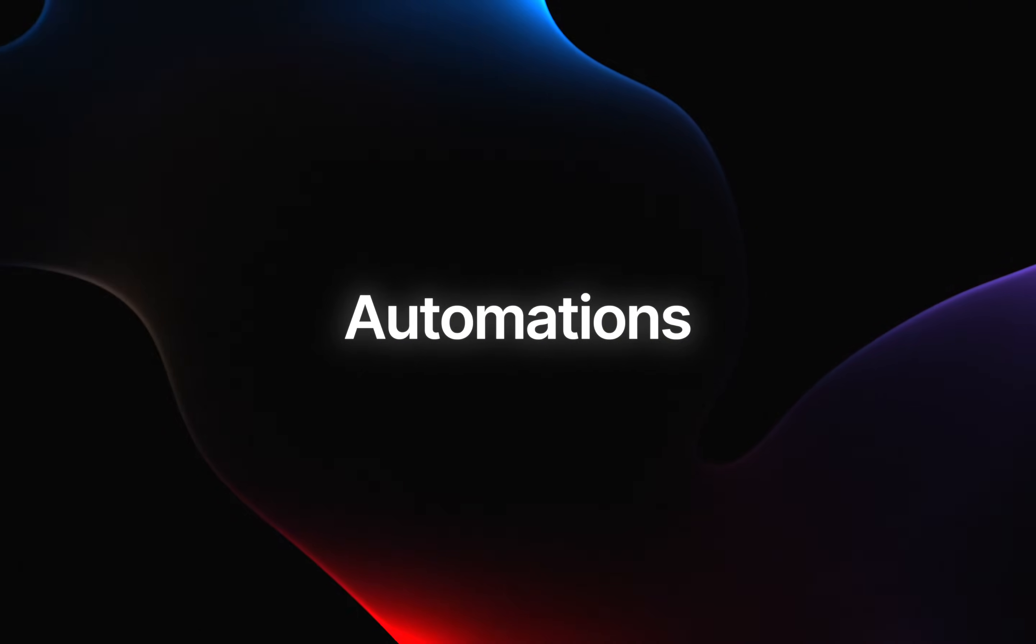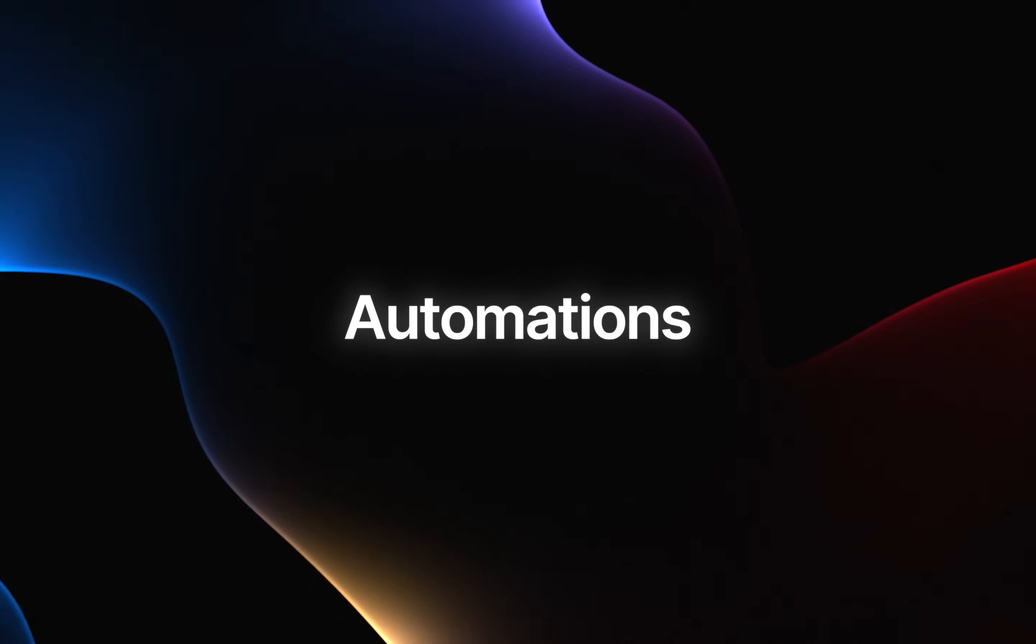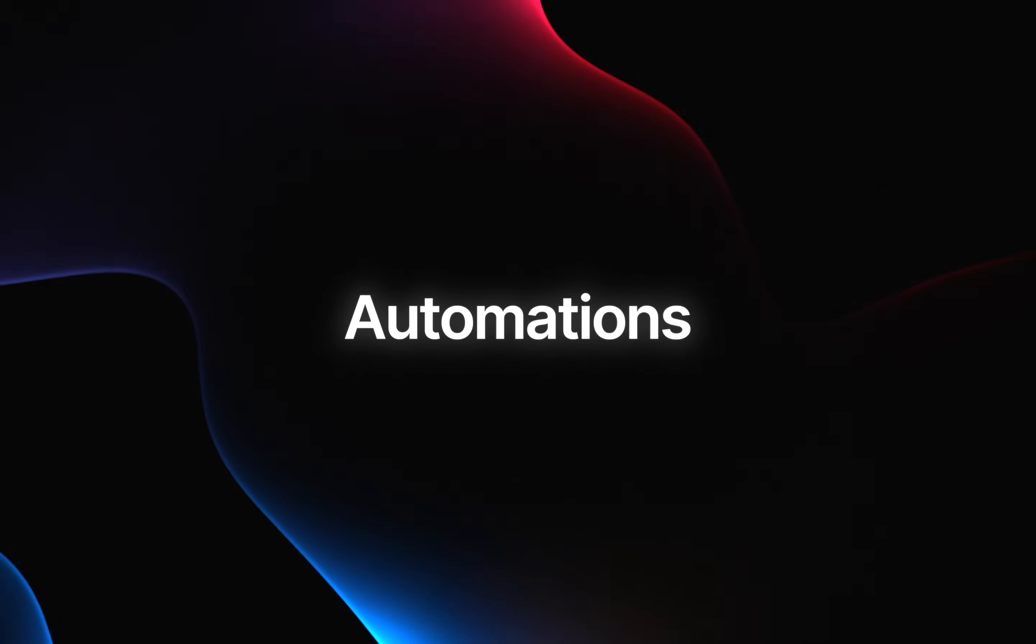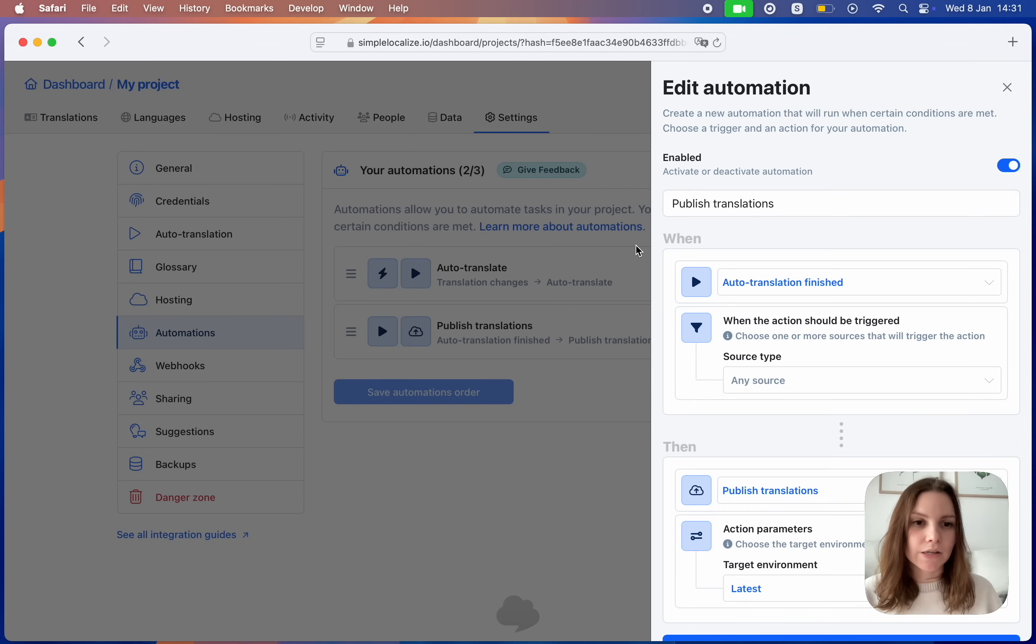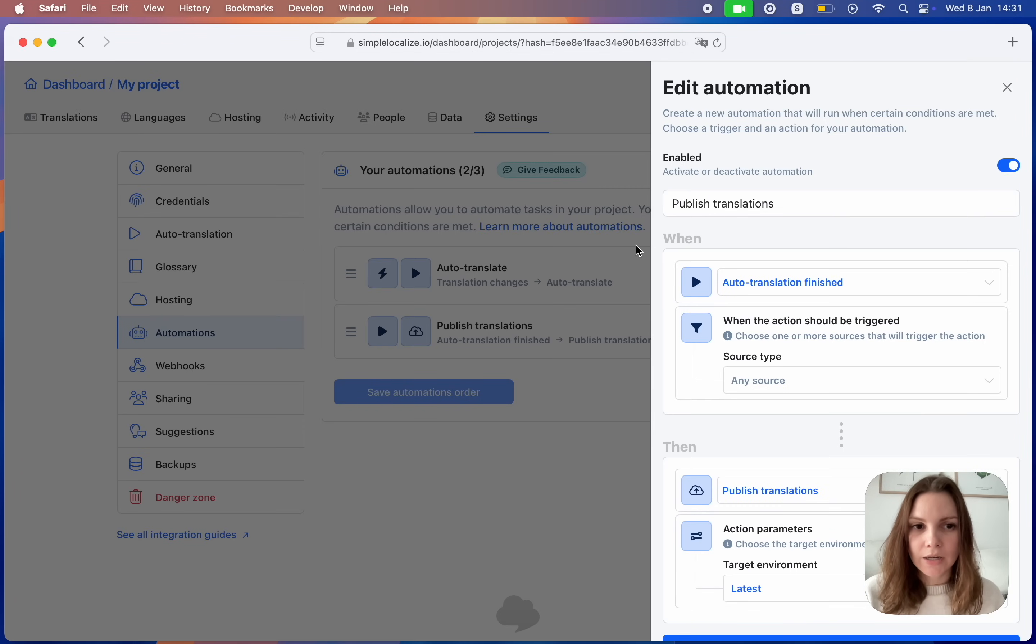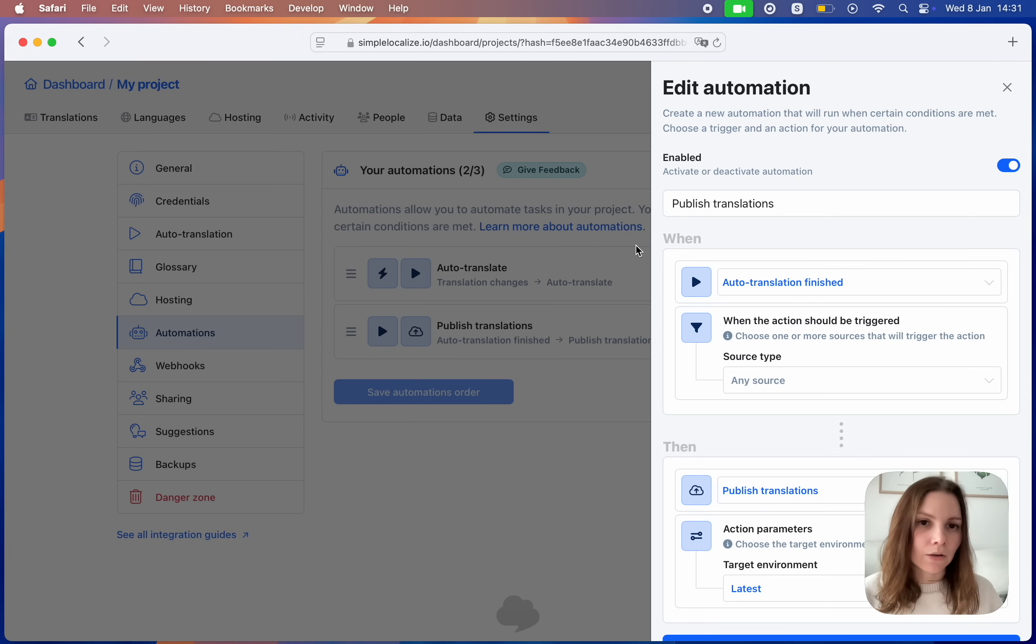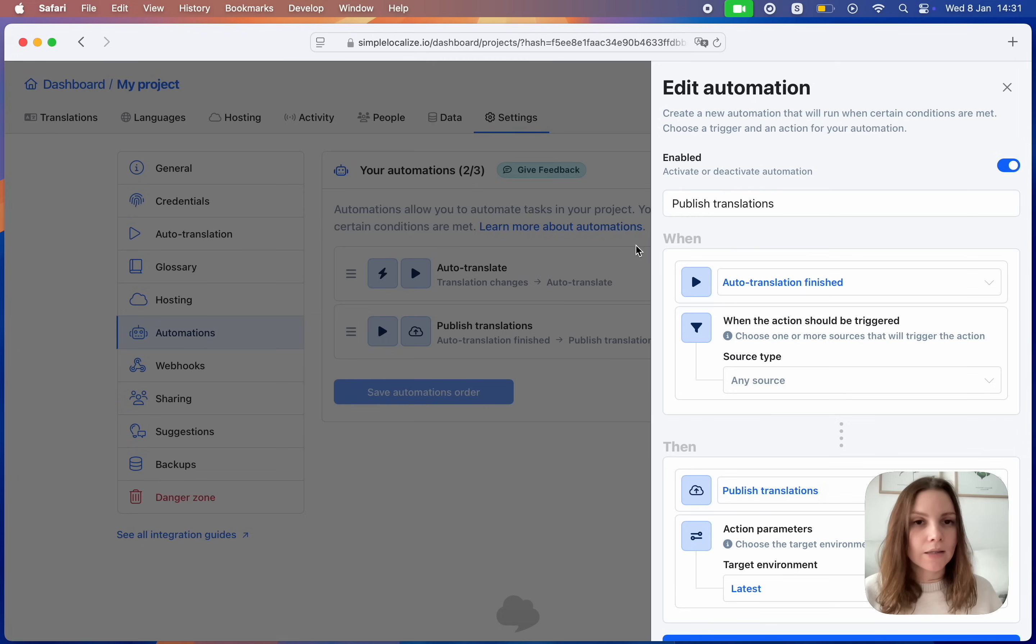Automations. We have added a new option to the automations feature, so now it's possible to publish translations after auto-translation job is finished. It will make it easier for you to automate the whole process from adding translations, automating them and then publishing to the desired environment.